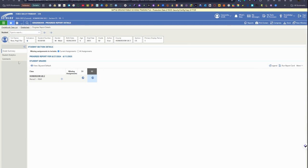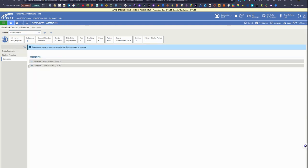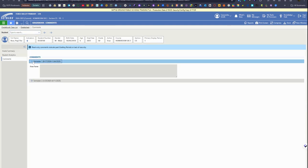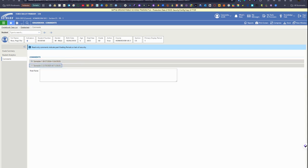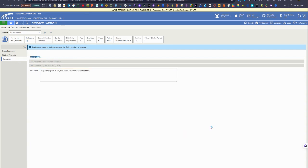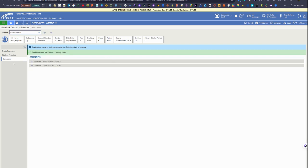You can also click on the student name and click comments on that left menu and you'll be able to see the comments that have been saved or add comments. For a primary student we have the option to add a freeform comment, and then you'll need to save any changes once that has been added.